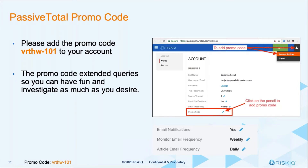Every time we do a workshop, we'll give you a promo code so you can really use the product to its fullest during the workshop, but also afterwards.